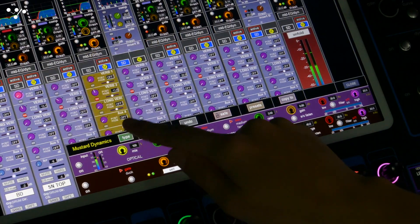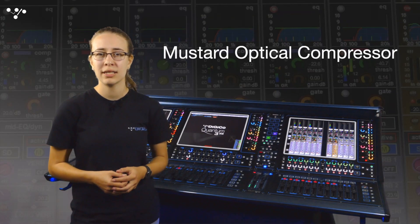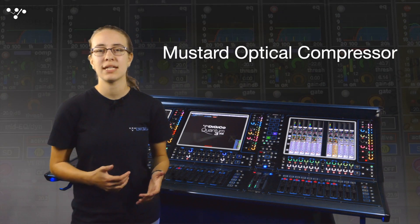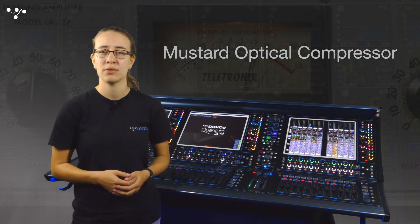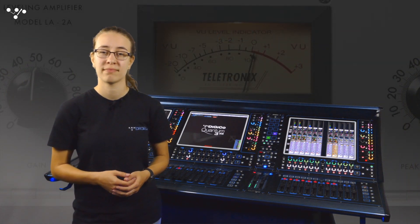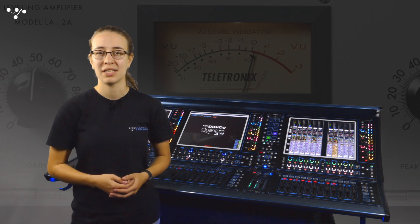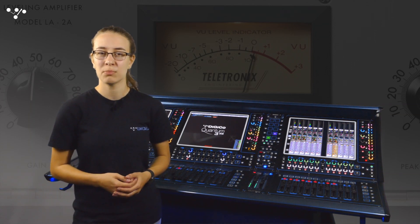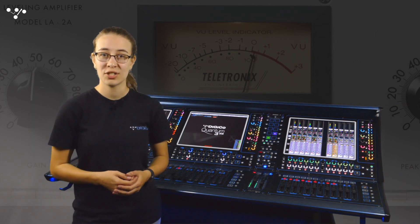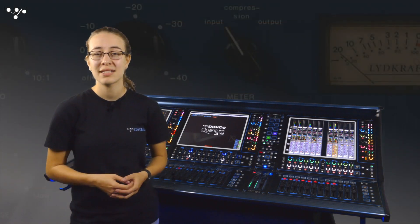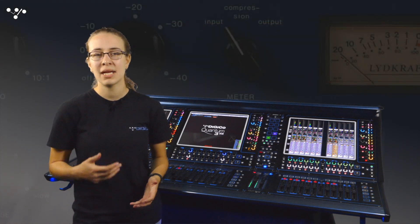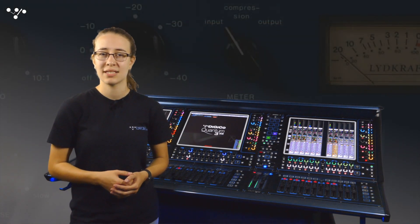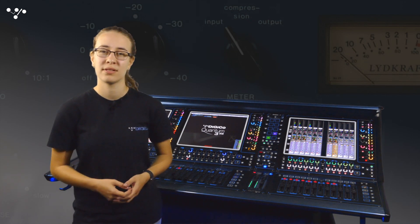The use of optical compressors dates back to the early 1960s and over the years there's been a wide range of hardware units from many manufacturers. I'm sure you're all familiar with the industry standard models, the Teletronix LA-2A and 3A, the TubeTex CL-1B and there are many plug-in emulations of these units, again from many software developers.